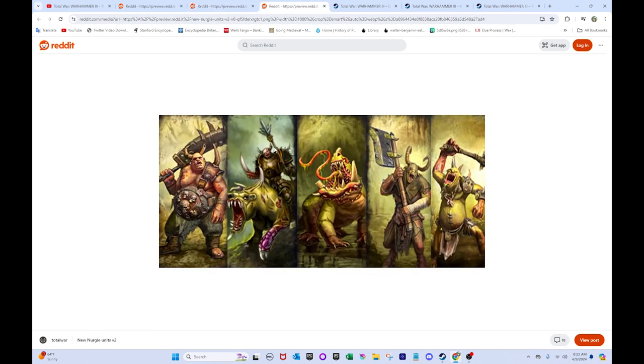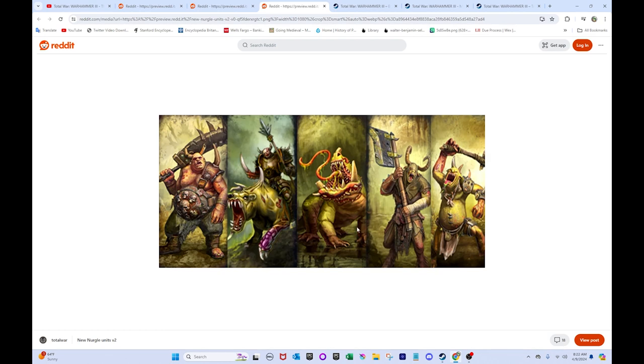And for Nurgle. Looks like. So, yeah. We got Plague Ogres here. So, yeah. Very awesome. Gives them a more aggressive option. Okay. We got Rot Knights as well. Again, very awesome. Gives them a mobile source of mobile pressure and offense. And we got Toad Dragons. This is just a regular one. Not Tamurkhan's. So, yeah. Fantastic.